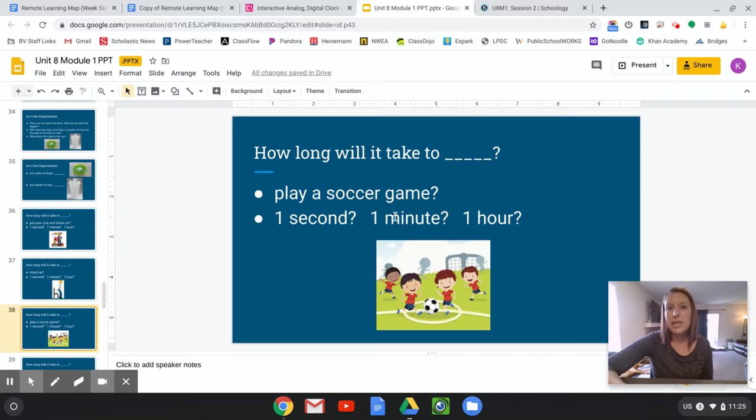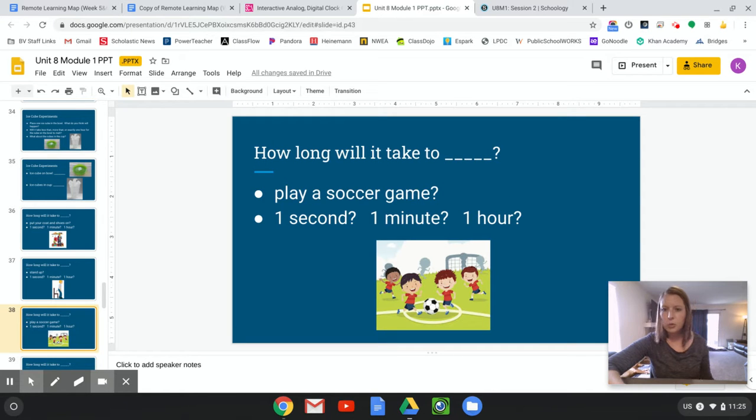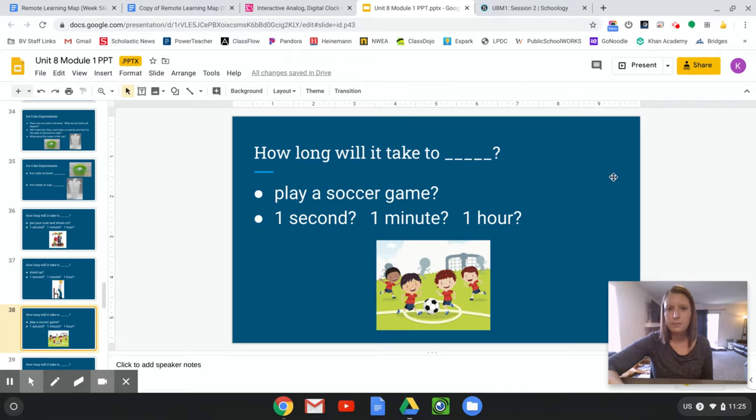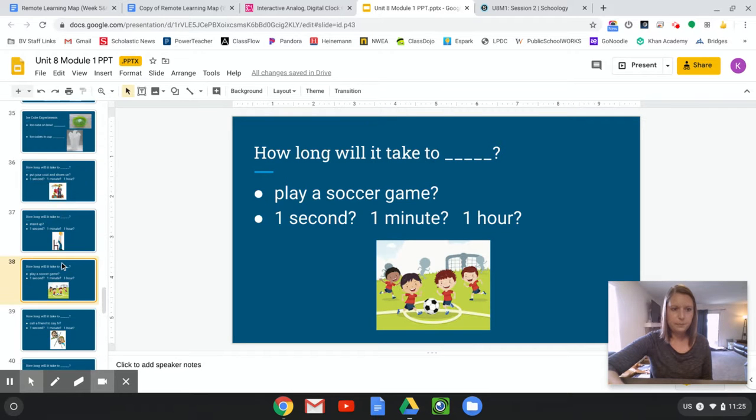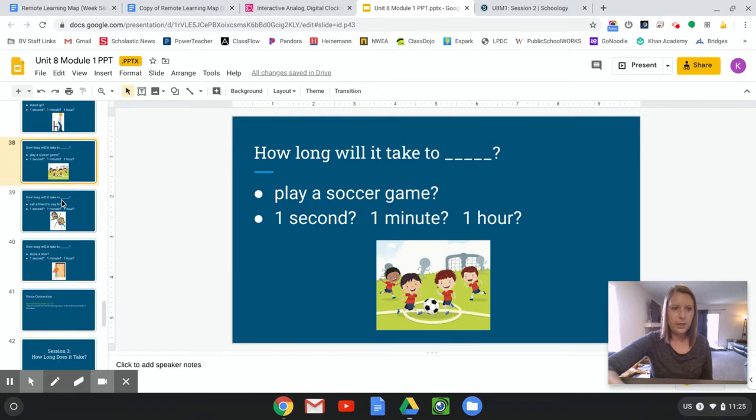How long will it take to play a soccer game? So if you maybe a different kind of game, whatever kind of sport would work. How long do you think it takes to play a soccer game? One second, one minute, or one hour. Yell out your answer. Yeah, it probably takes closer to one hour.